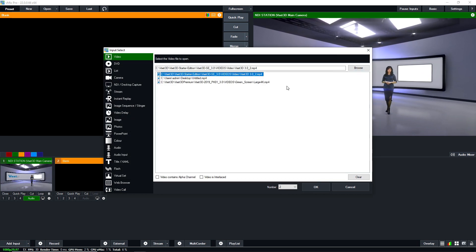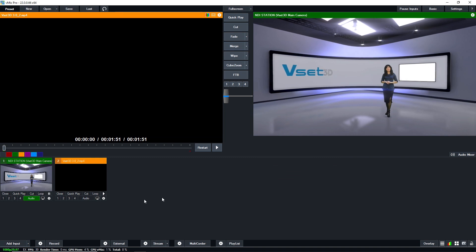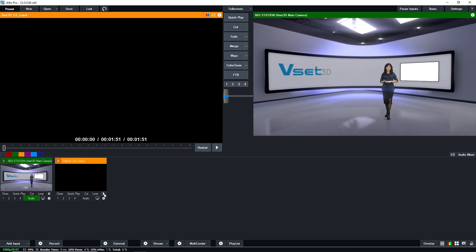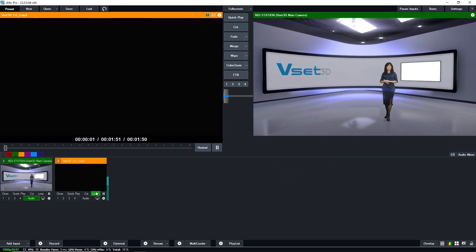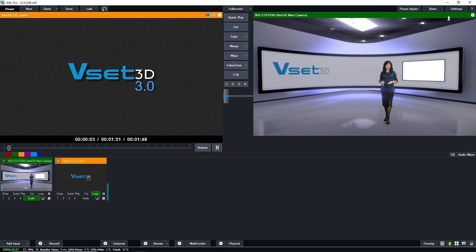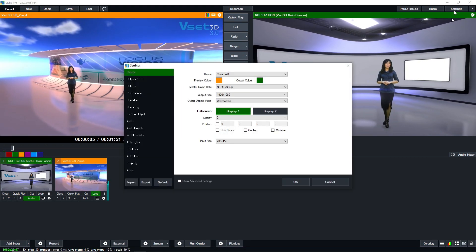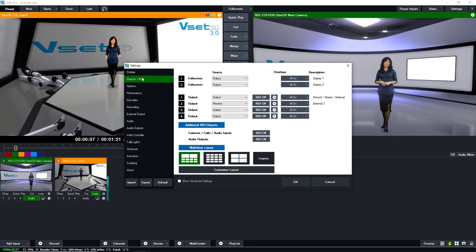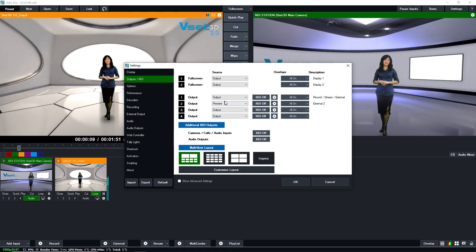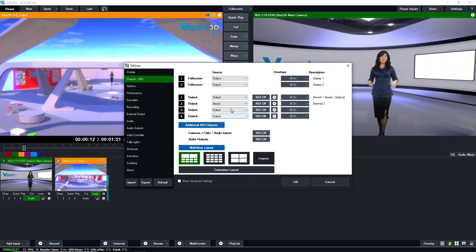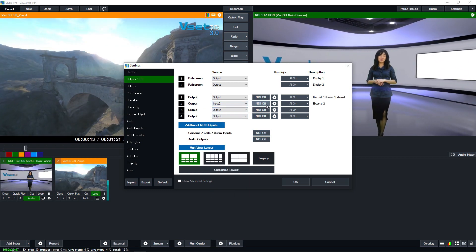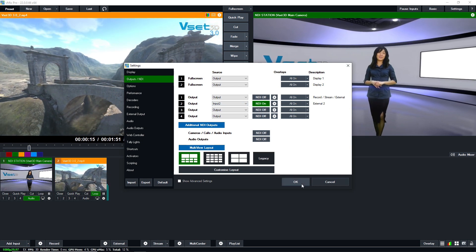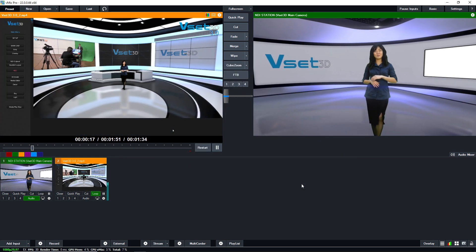The selected video is now available for use in your VMIX project. Next step, activate the NDI output dedicated to this video. Click on setting at the top right corner. For output 2, assign input 2 and press NDI on to start an NDI stream. Finally, click OK to save this setting.